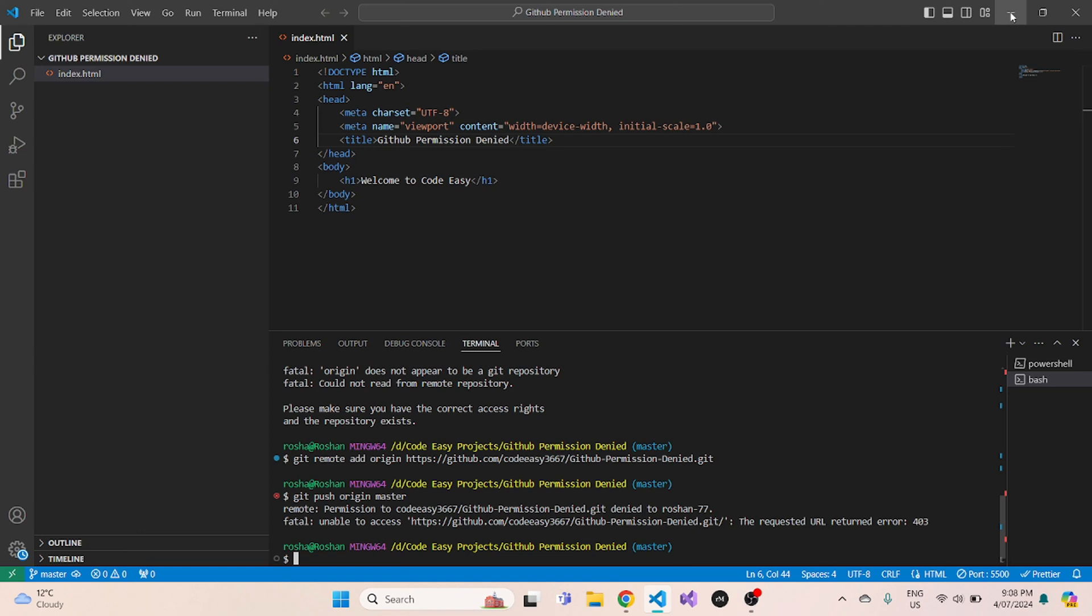Hey guys, welcome. So in today's video, we are going to solve the permission denied issue in GitHub.